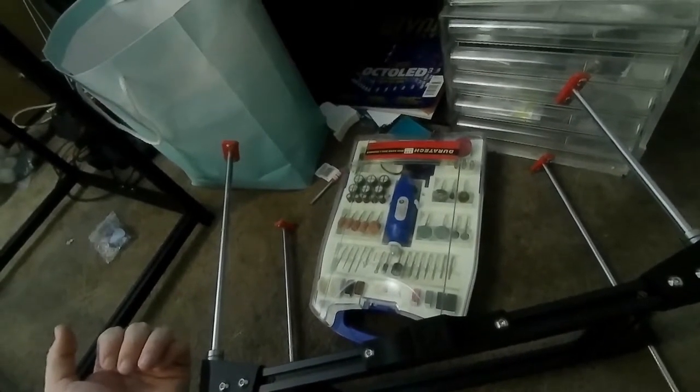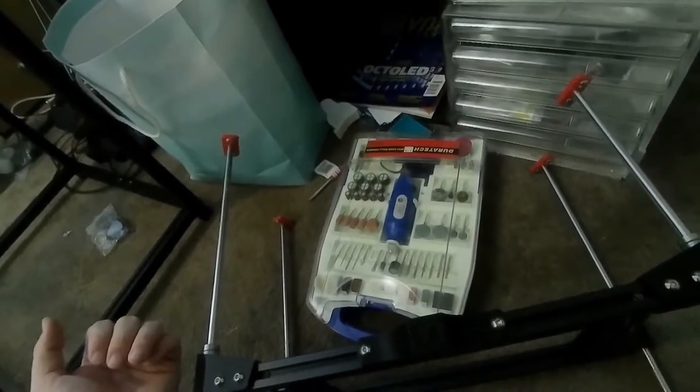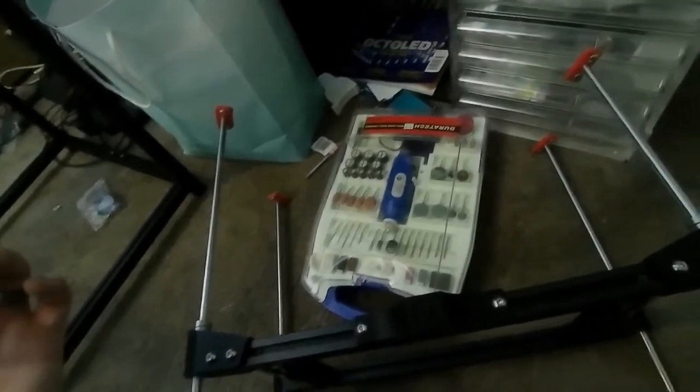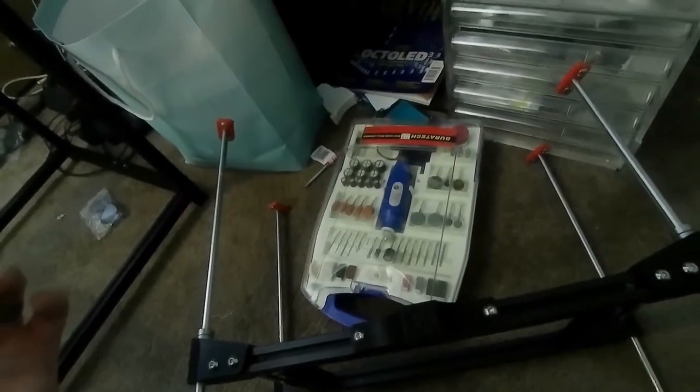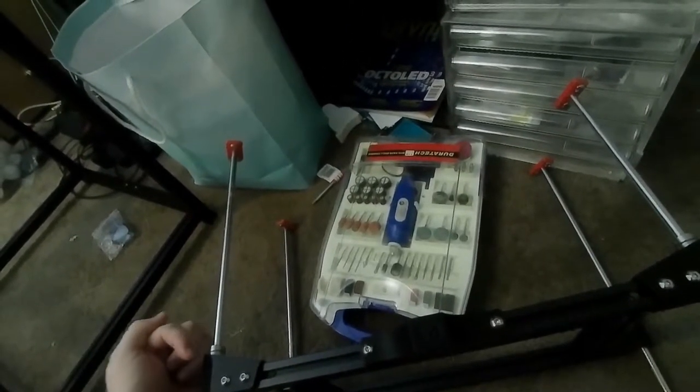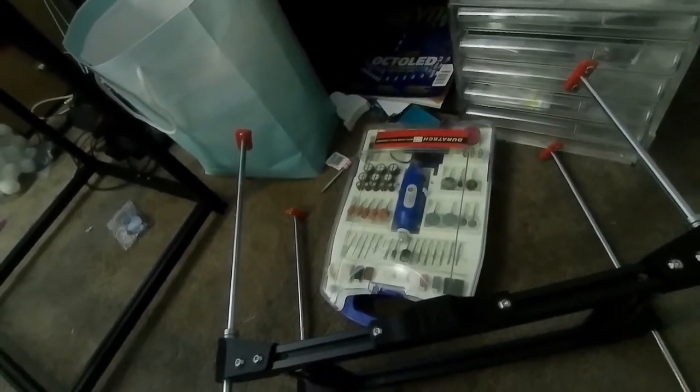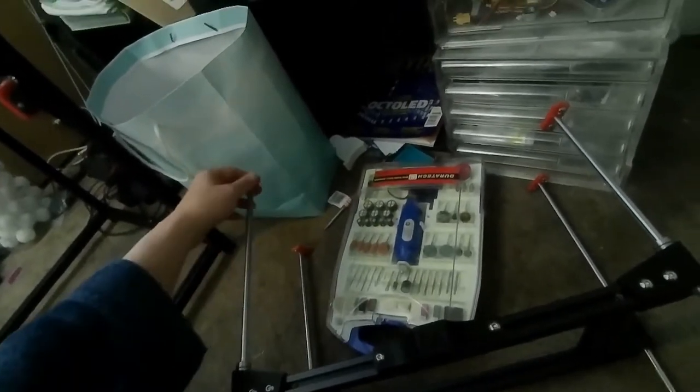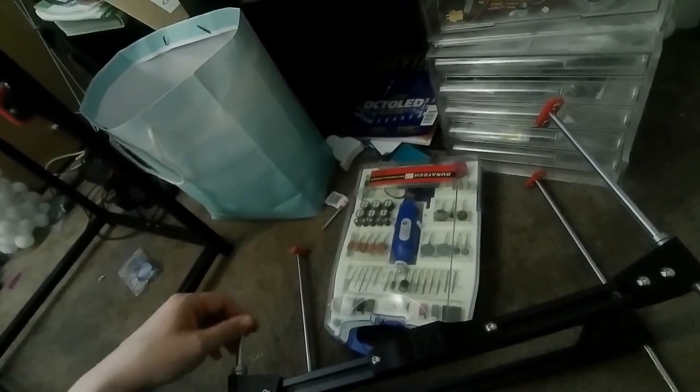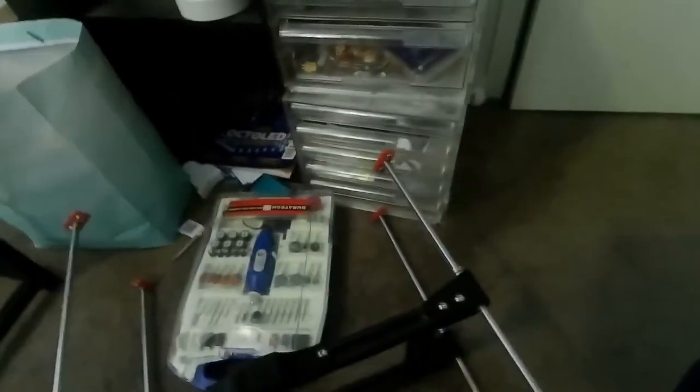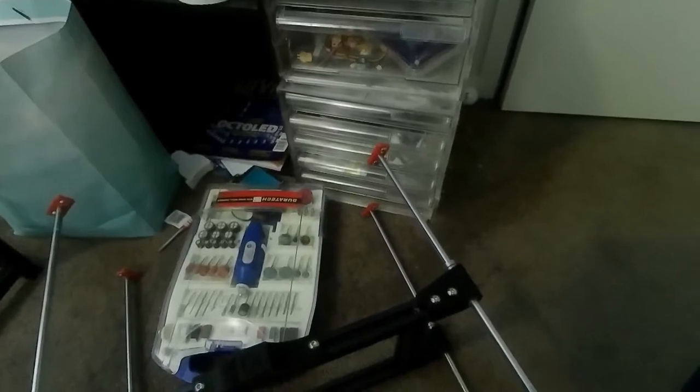Anyway, so once you've done all that, I hopefully have a few pictures there to help explain it. You'll have assembled these, put these bits on, to stop the parts falling off, and then Bob's your uncle.